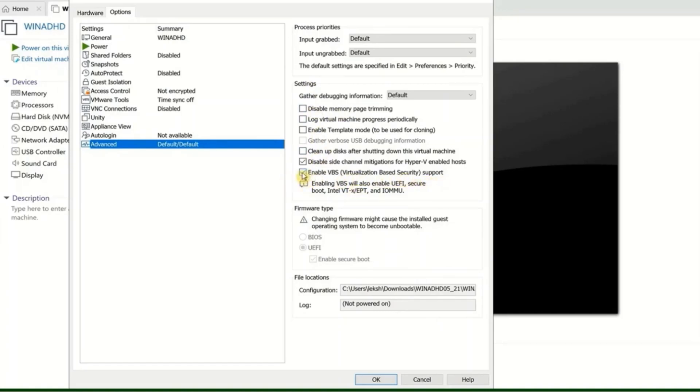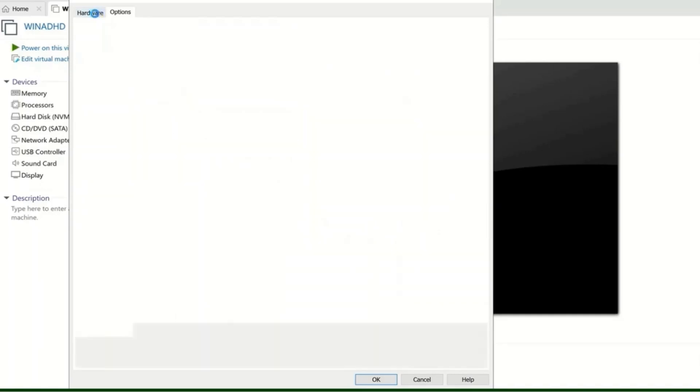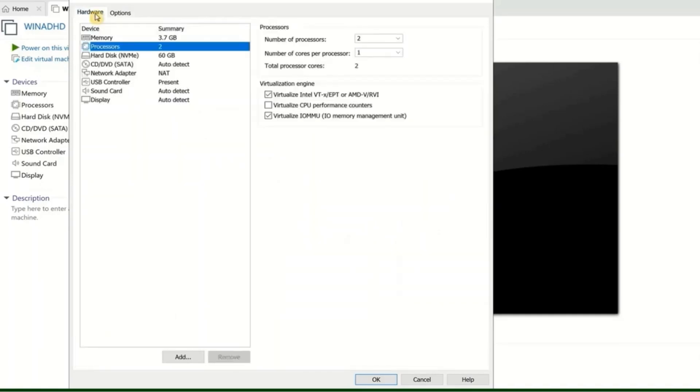Uncheck it. Go back to the Hardware section, and now you'll be able to uncheck 'Virtualized Intel VT-x EPT' or 'AMD-V RVI.'